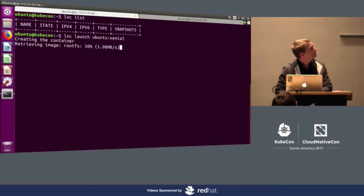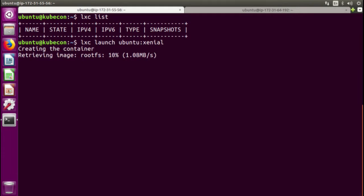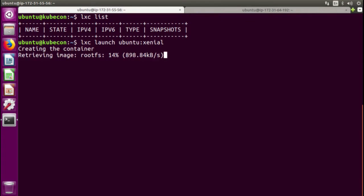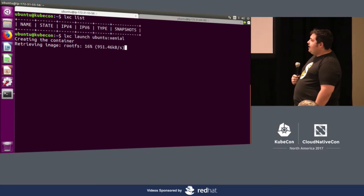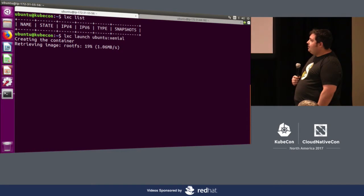I have none right now. I can launch a container like this, LXC launch. I'll launch an Ubuntu Xenio container, which is 16.04. And in just a moment, that'll come up. So what's it doing right now? It's fetching, I guess, the Ubuntu image? That's right, yeah.